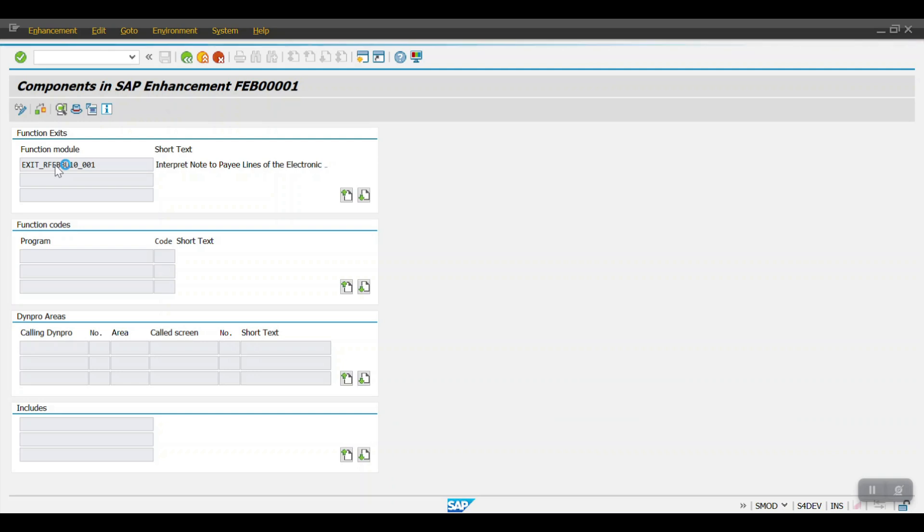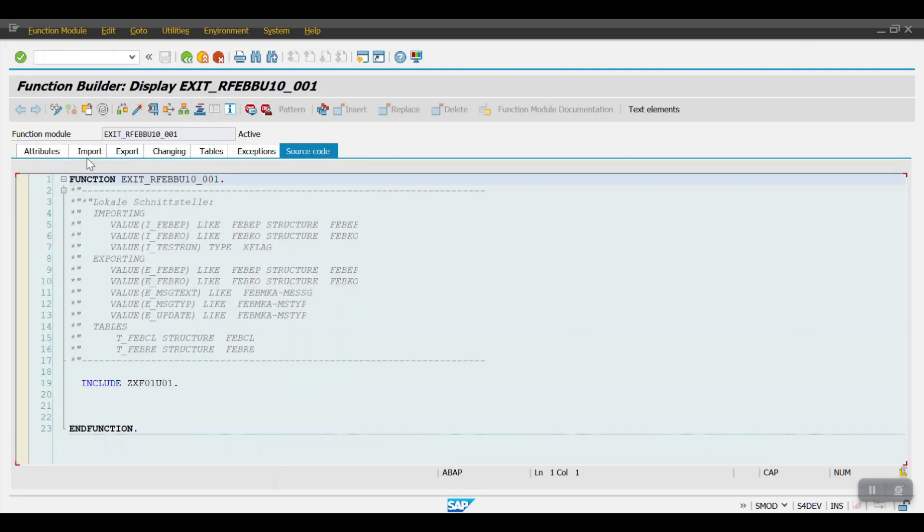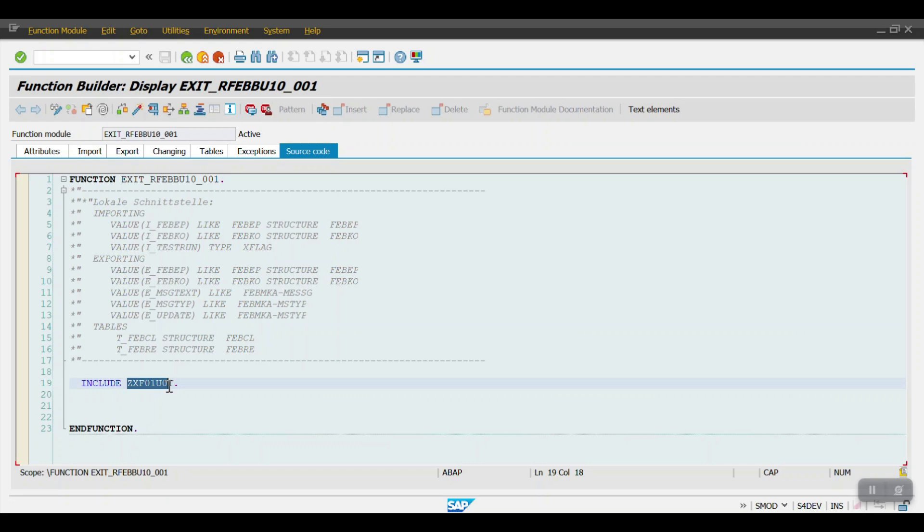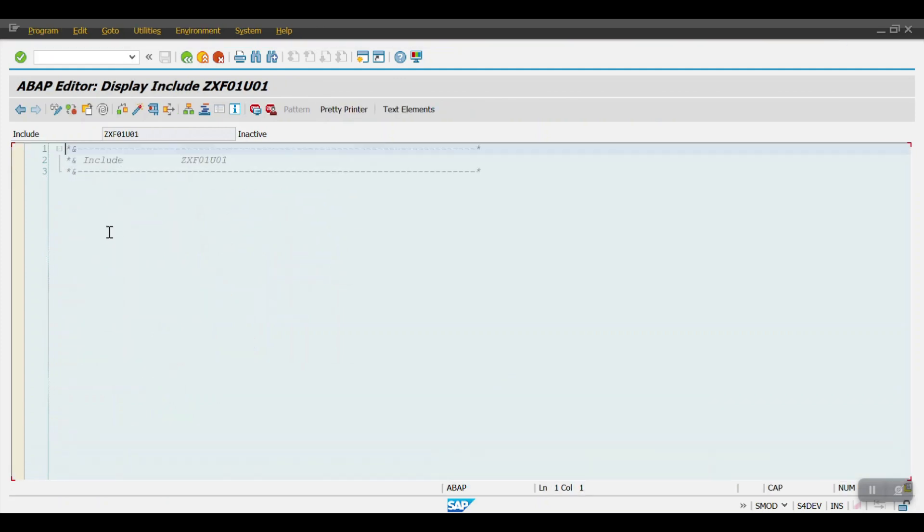In this include, we need to write the coding with the help of ABAP based on our requirement. Double-click here. We need to write the code with ABAP saying that whenever this house bank and this account ID is processing,